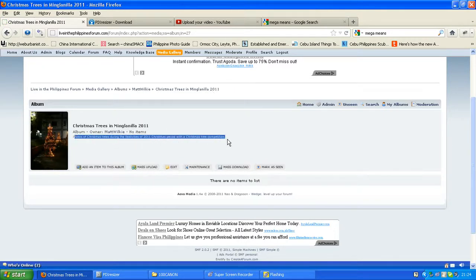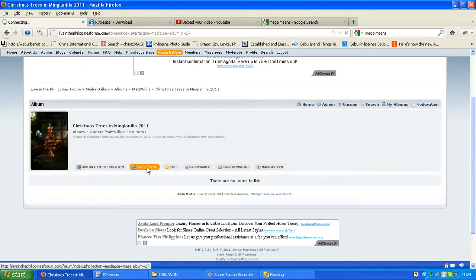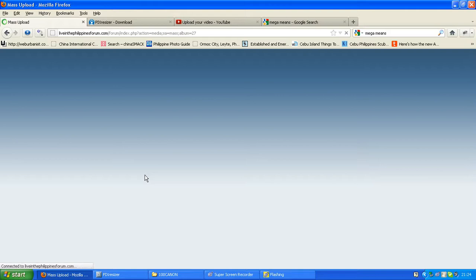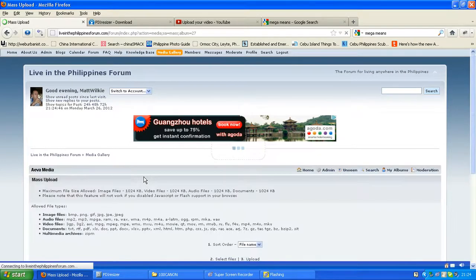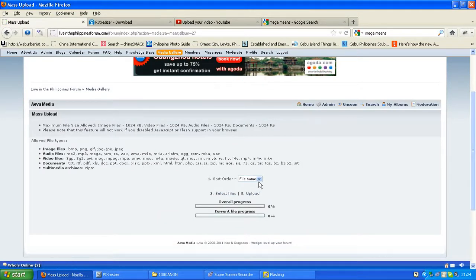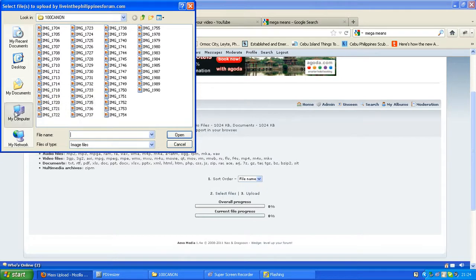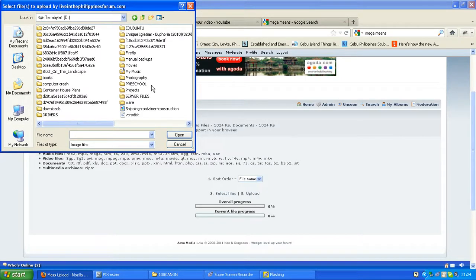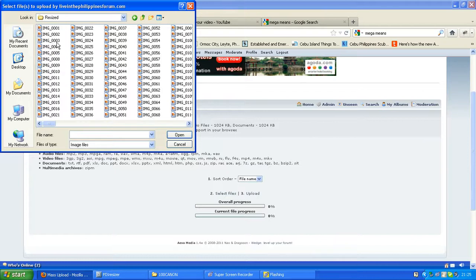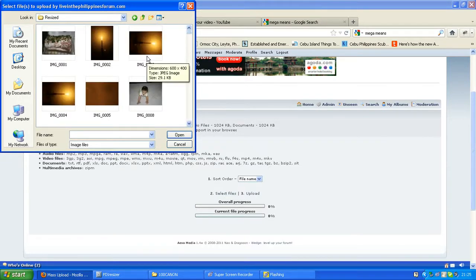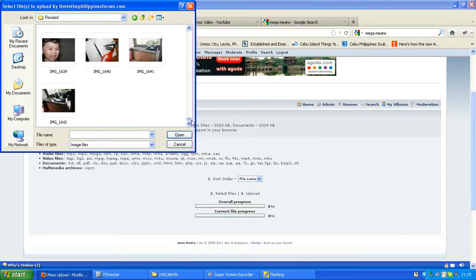Now we want to upload photographs — we go for a mass upload. What you want to do is ignore the sort order and just go for 'Select Files'. It's taken me back to the other folder, so I need to go back to where we put the new files, which was in 'computer crash', DCIM, 'resized'. The important thing to note here is the file size: 29.1 kilobytes, 52 — they're all tiny. Since you reduced the sizes, the files are a lot smaller, which means when you upload them, it's going to be done rather quickly.